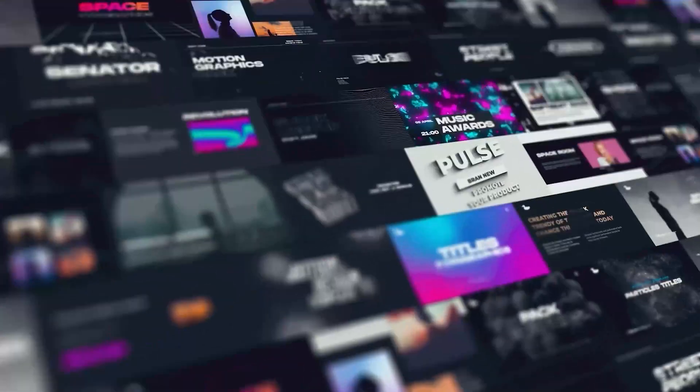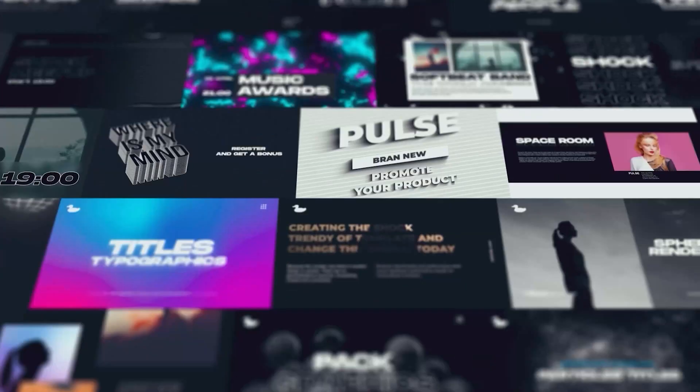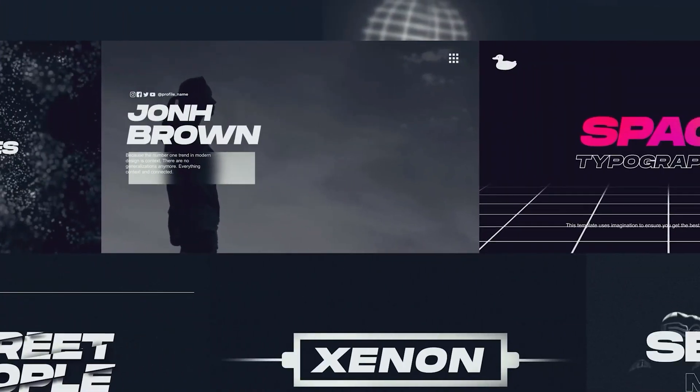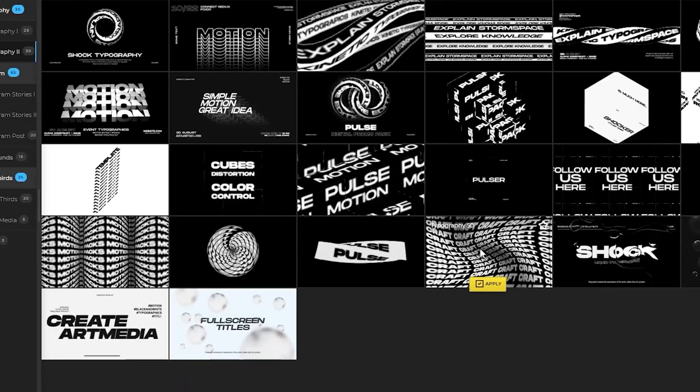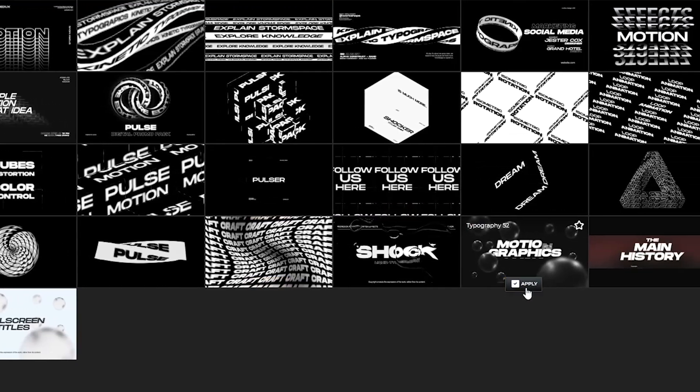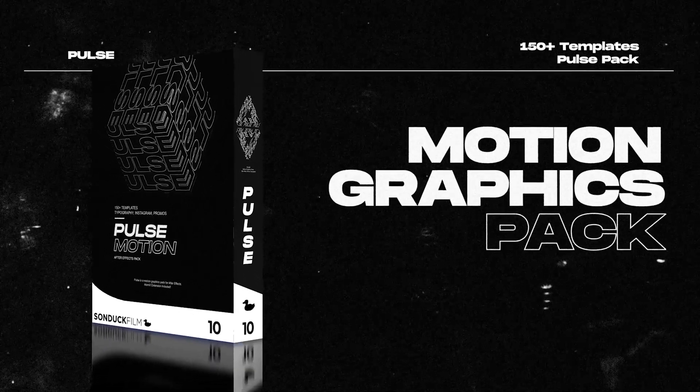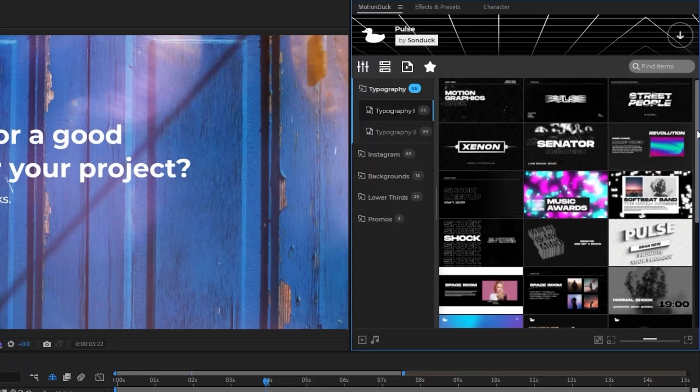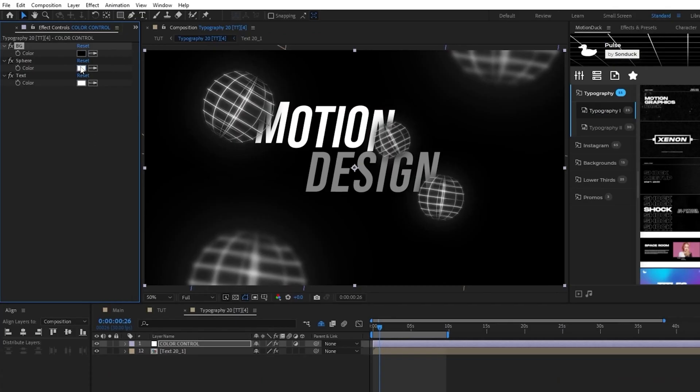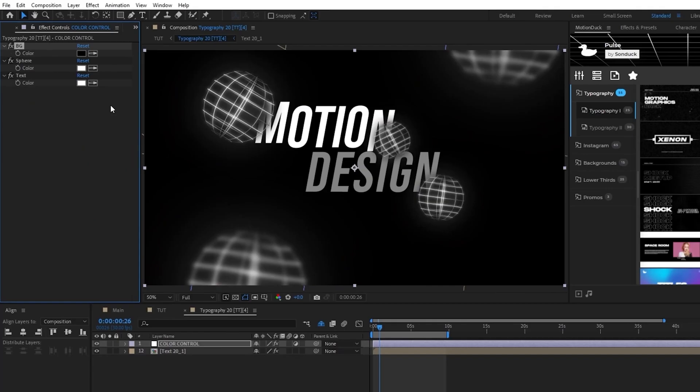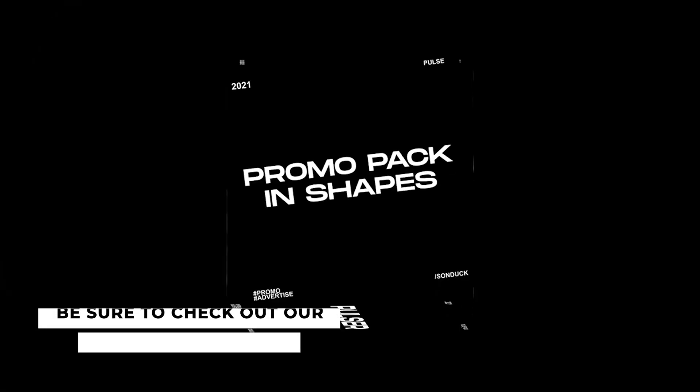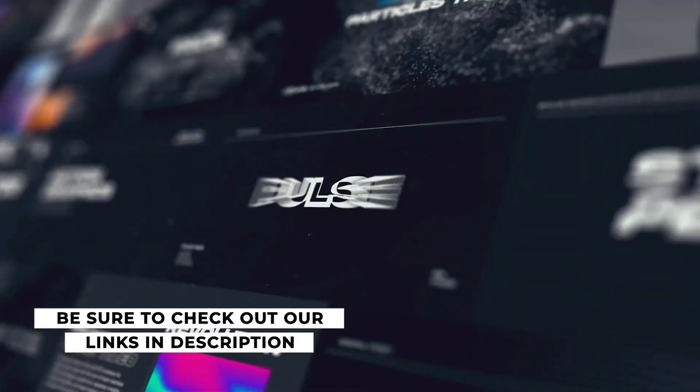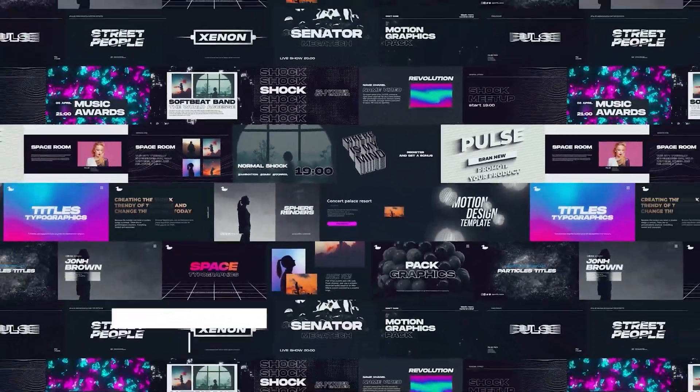Before we move on, as you know, creating motion graphics from scratch takes so much time and it's just challenging. To help you get work done in under a minute, we have produced over 10,000 templates for After Effects and Premiere Pro. For example, in our pulse pack, you can preview these really cool templates and then apply them to your project. From there, you can change the settings to your needs and bam, another project complete. To see all of our templates and start saving time right now, be sure to check our links below.